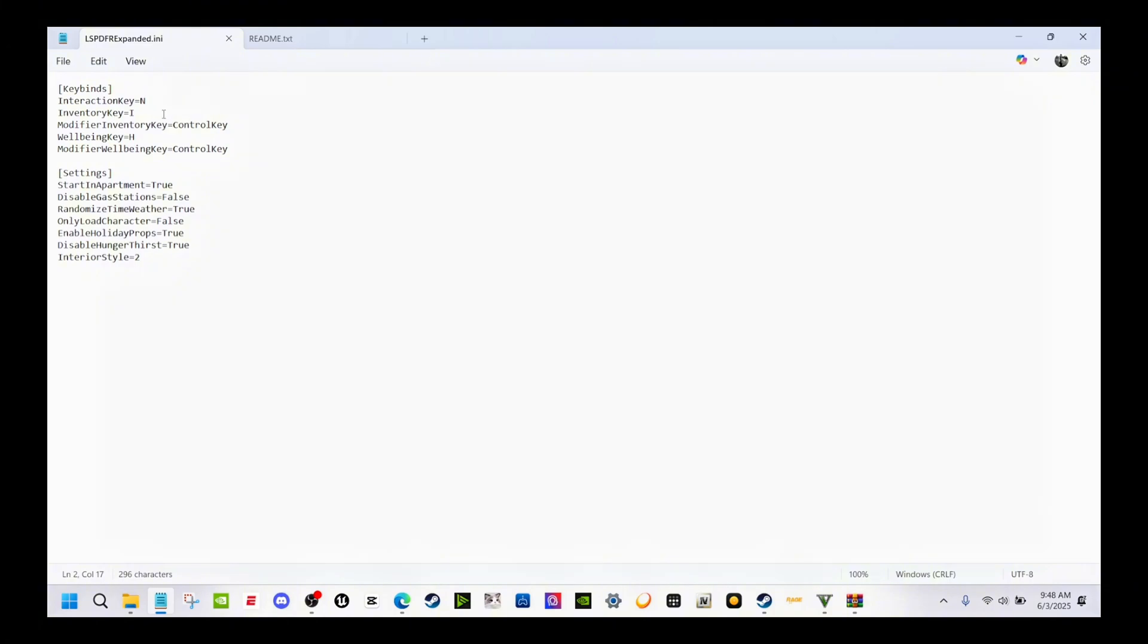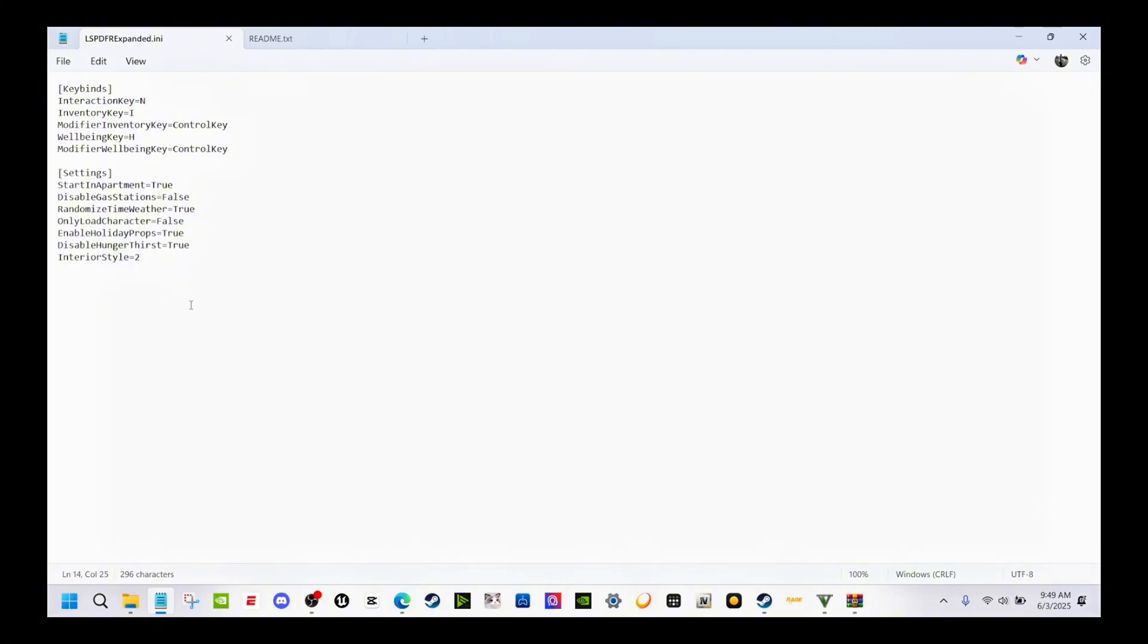You will see it in the plugin section for LSPDFR Expanded. This is your dot ini portion right here. Click and double-click this. It'll show you your interaction key. I changed mine to N. Yours should be set to Y. Everything is default. The only thing I did different was change the interaction key and disable hunger thirst. I got mine set to true.